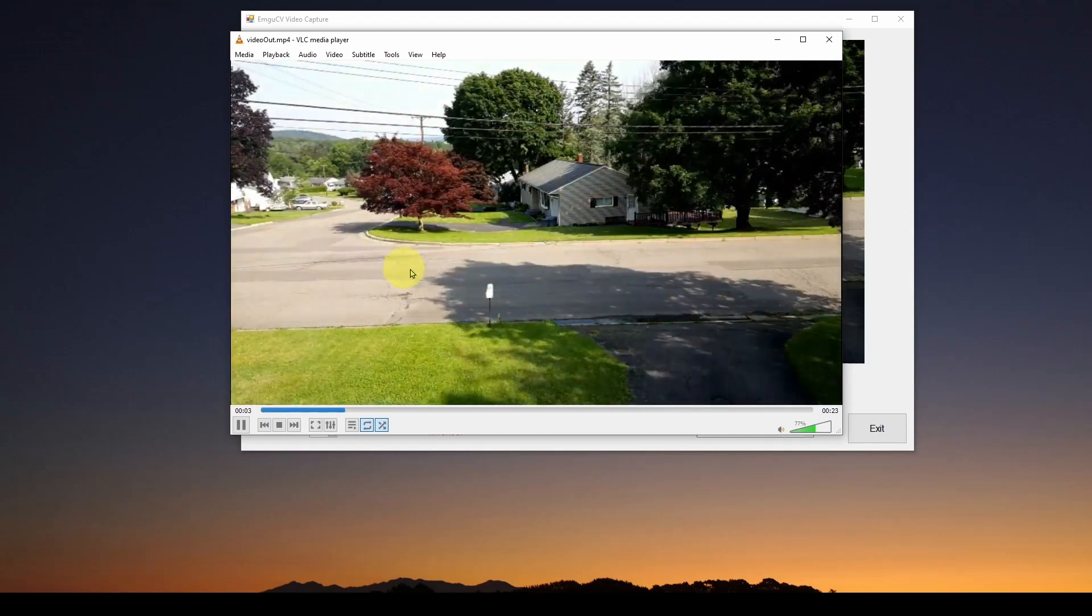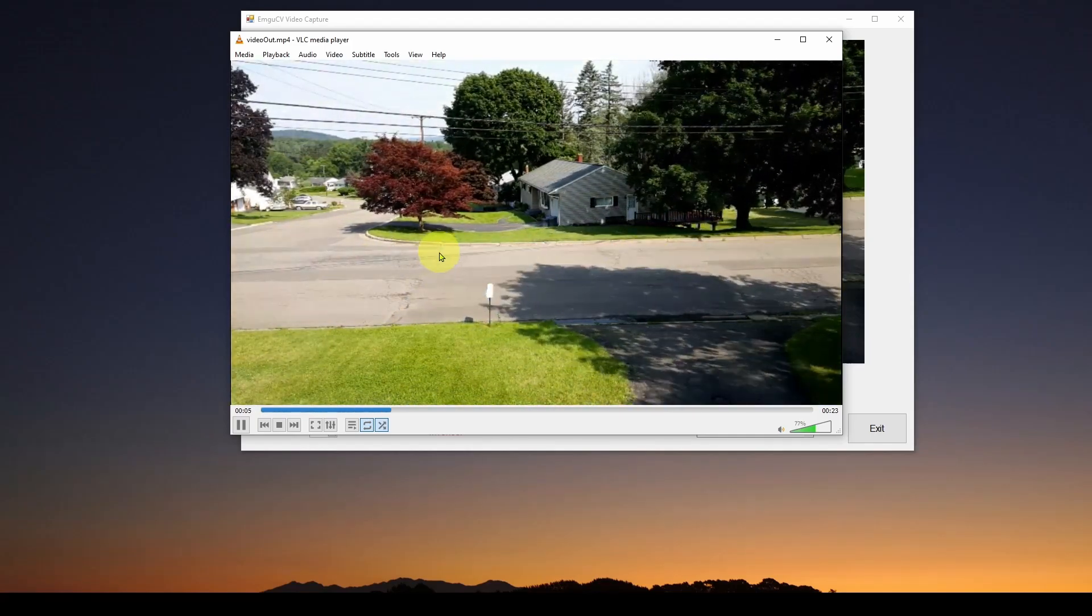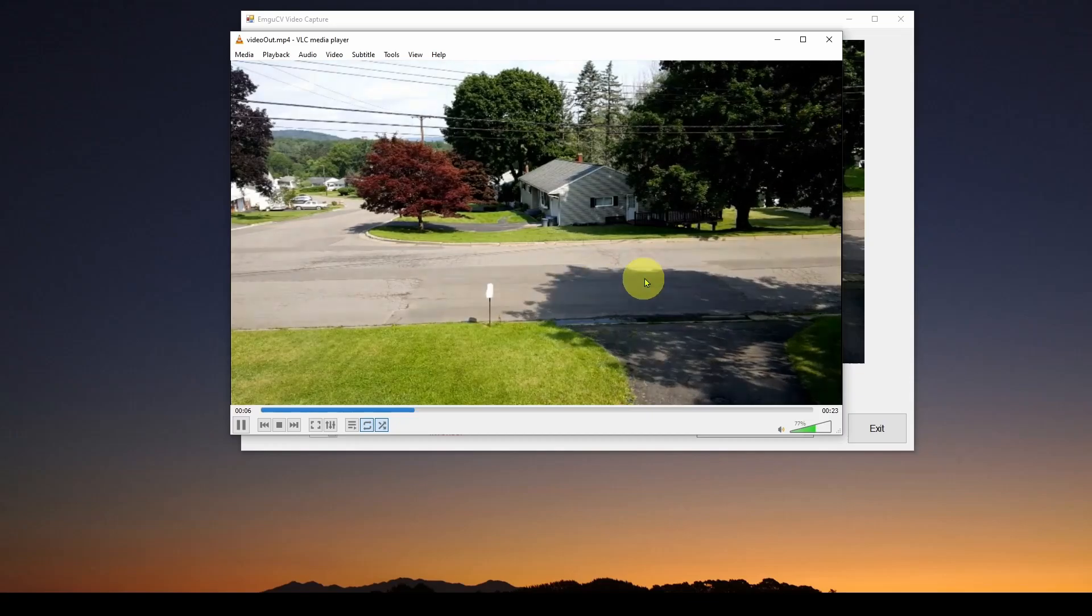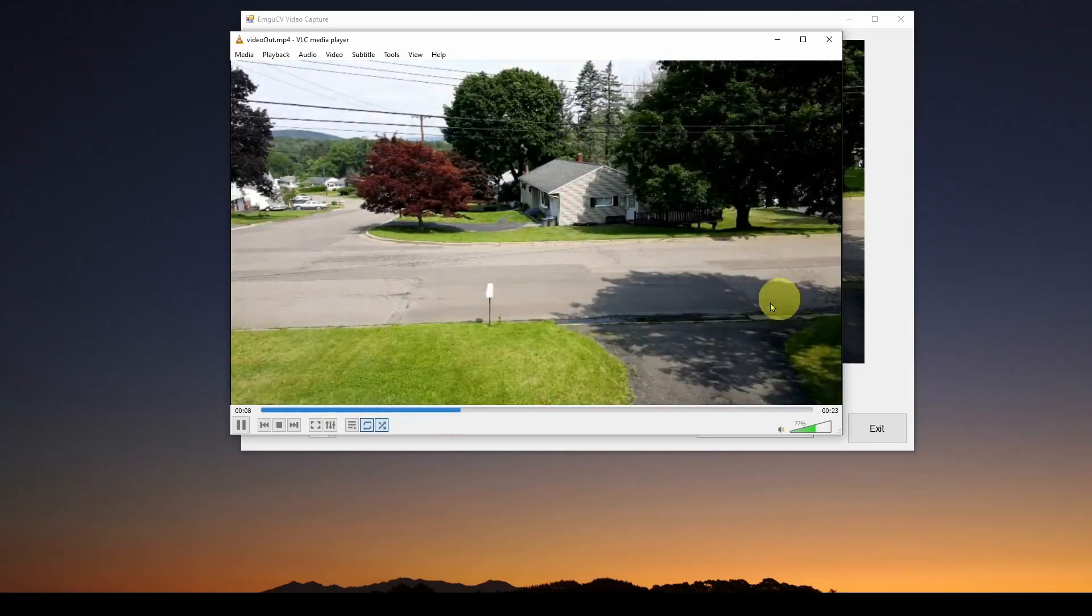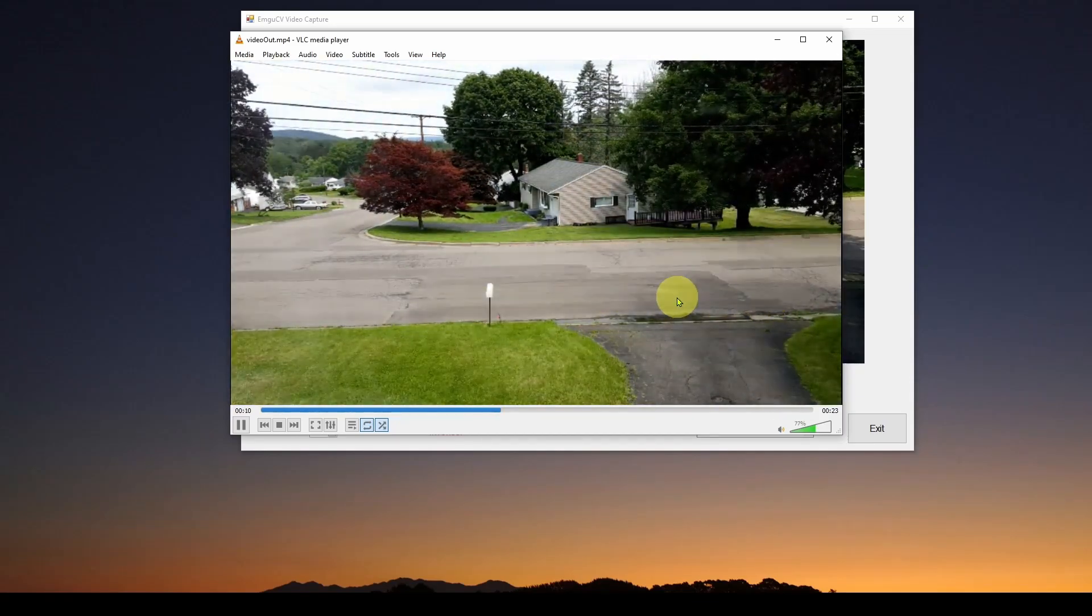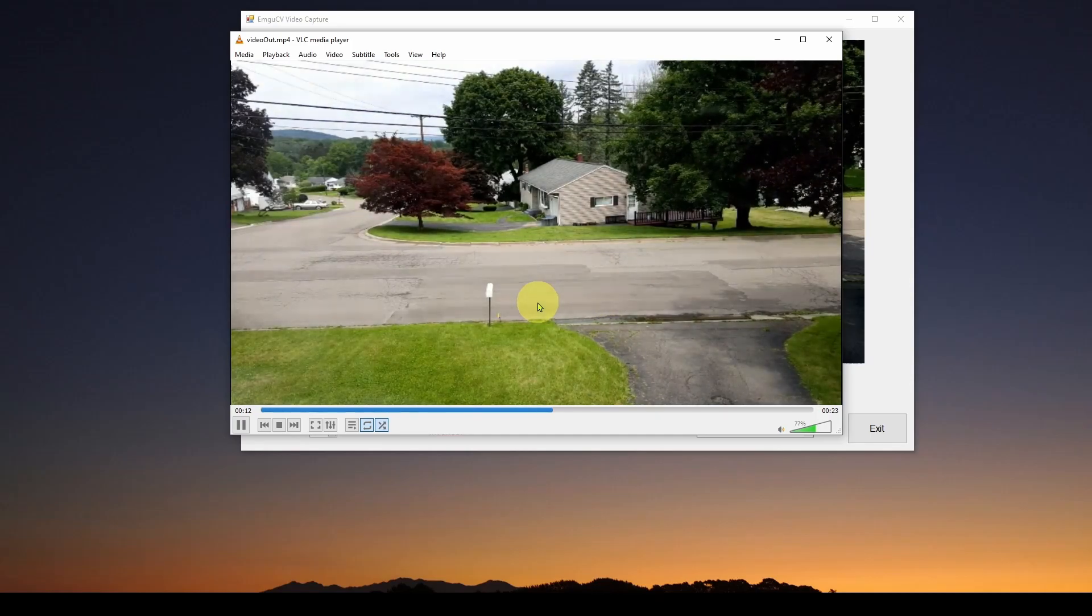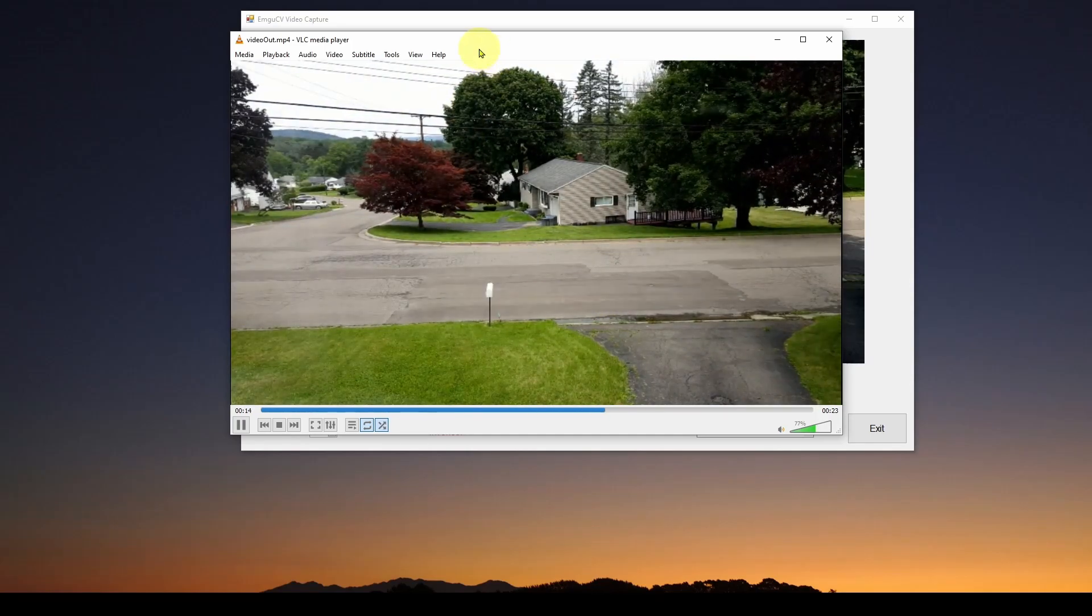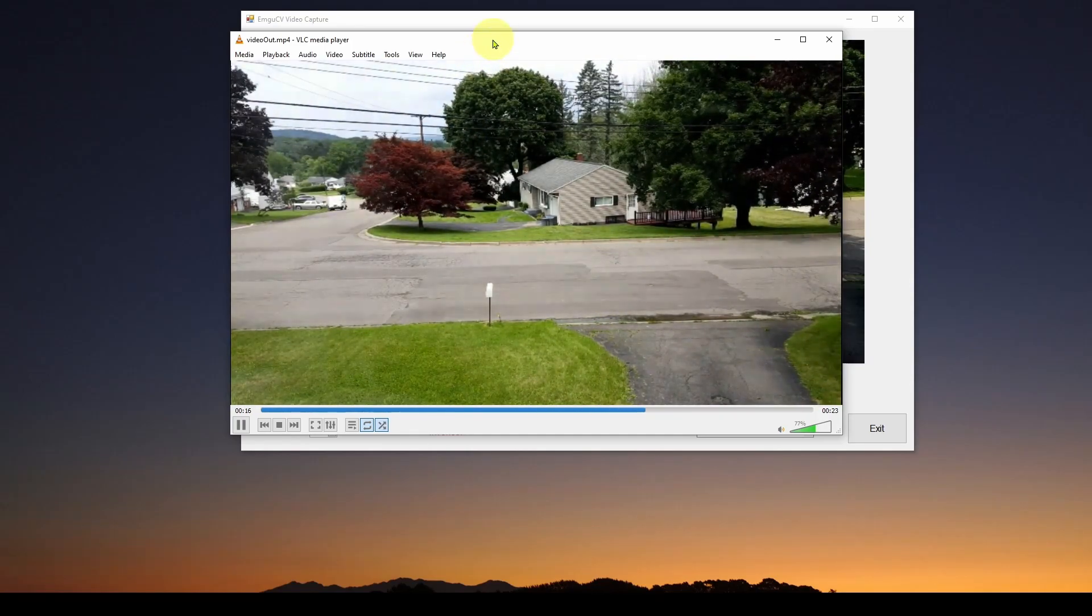You can see the sun is moving very quickly. And this is basically compressing six hours' worth of video into about 30 seconds. So in this video, we're going to show you how to do this. It's really pretty straightforward.